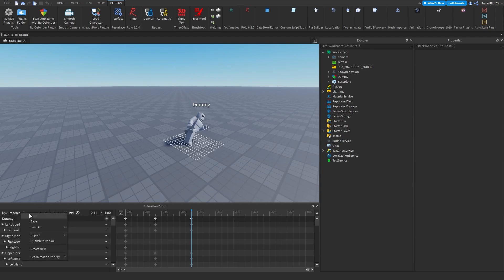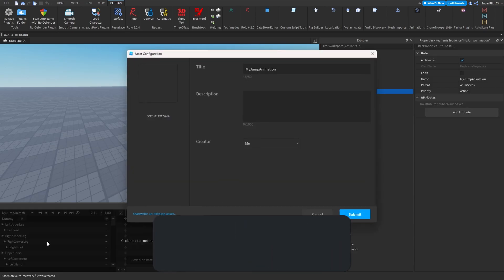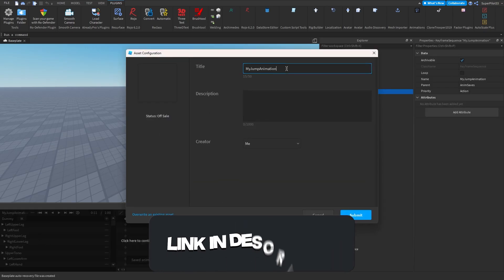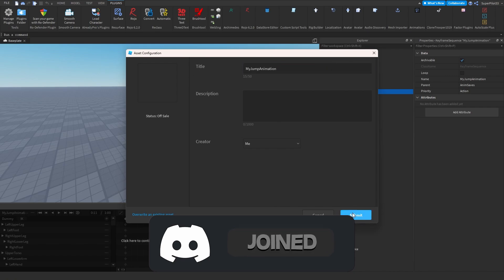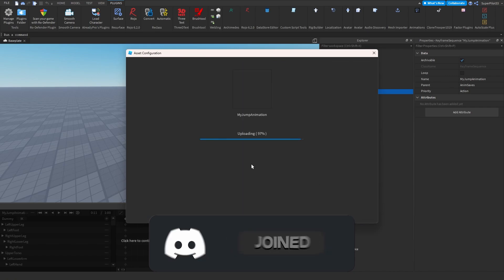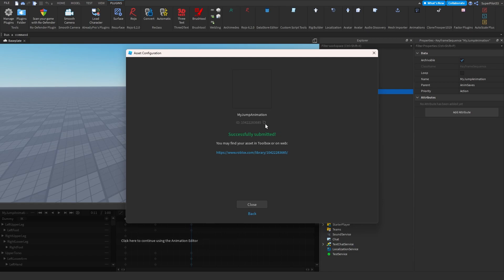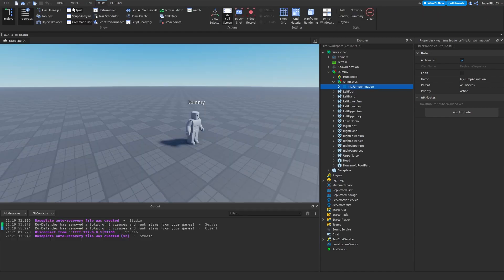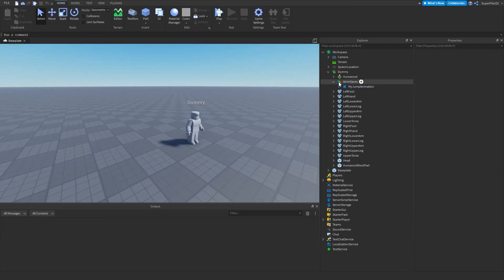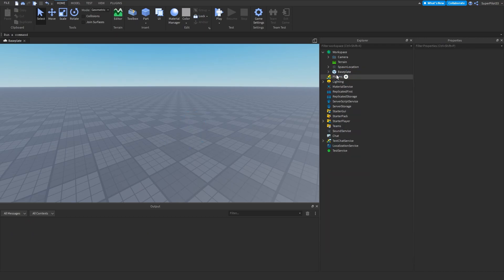Once you're done making your animation, click on the animation name and then click 'Publish to Roblox'. You'll be able to publish it — I'll keep mine as 'My Jump Animation', hit Submit, and it gets published straight to Roblox. Then copy the ID using the copy button — it'll say 'ID Copied'. After that, close the animation editor.